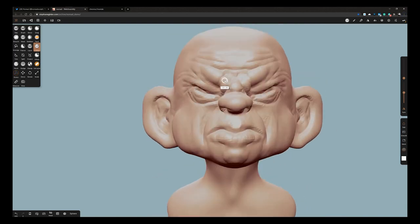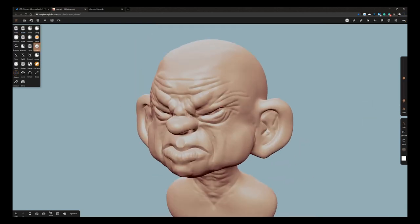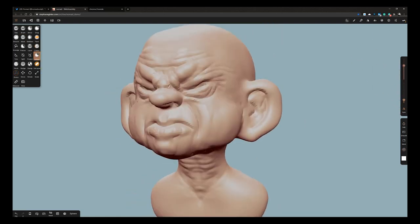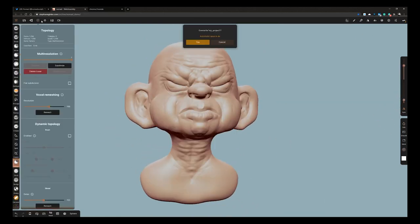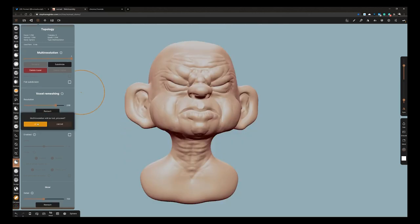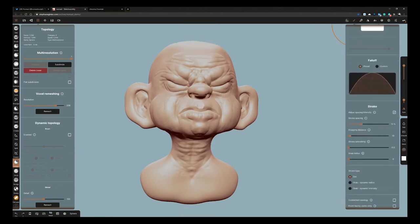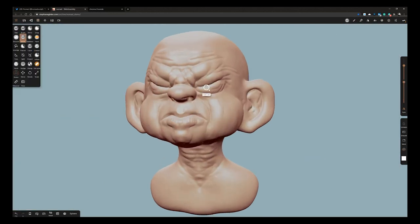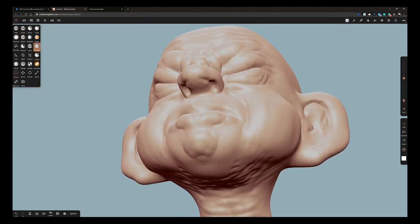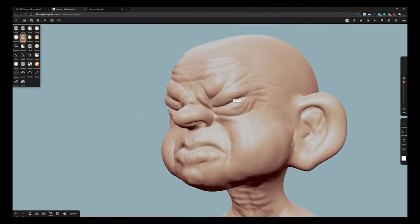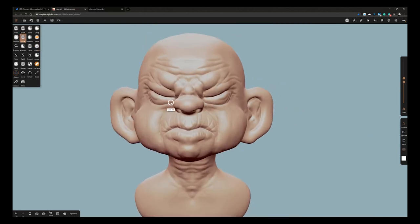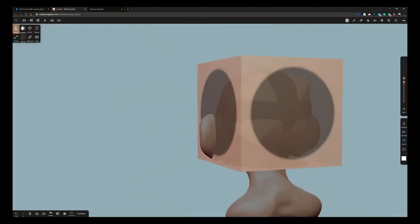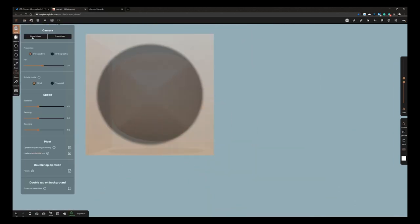I do think later on it does start to work a little bit. I'm using crease brush there, which is like Dam Standard in ZBrush. It's not as good as Dam Standard yet, but everything else is working very well. It responds really well out of the box.